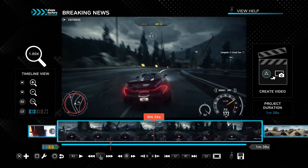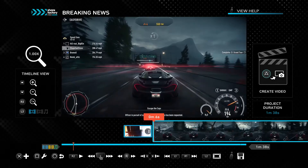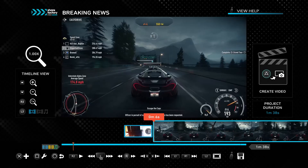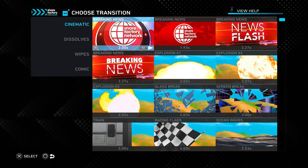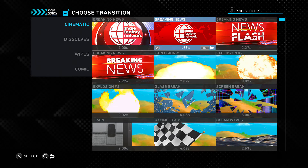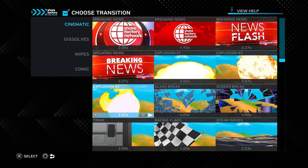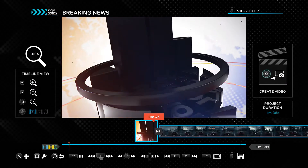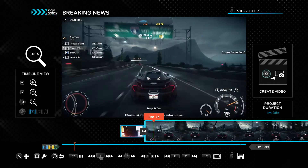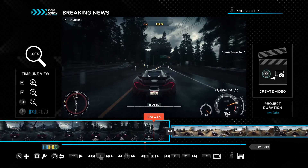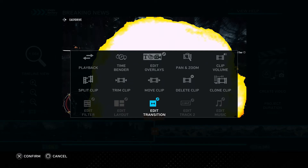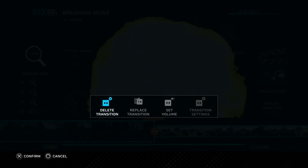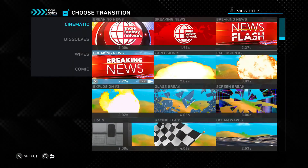Now I want to add transitions to make things more seamless from the breaking news to the gameplay. I'll press the X button — in here we have options to add effects, music, change filters, and more. I'm going to select the add transition option. Each creator pack comes with its own transitions, so I can have different news flashes pop in, but I want an explosion because that looks cool. I accidentally added another explosion transition between the two clips. If you want to edit transitions, just press the square button and you can edit or replace the transition — I'll replace it with a breaking news transition here.